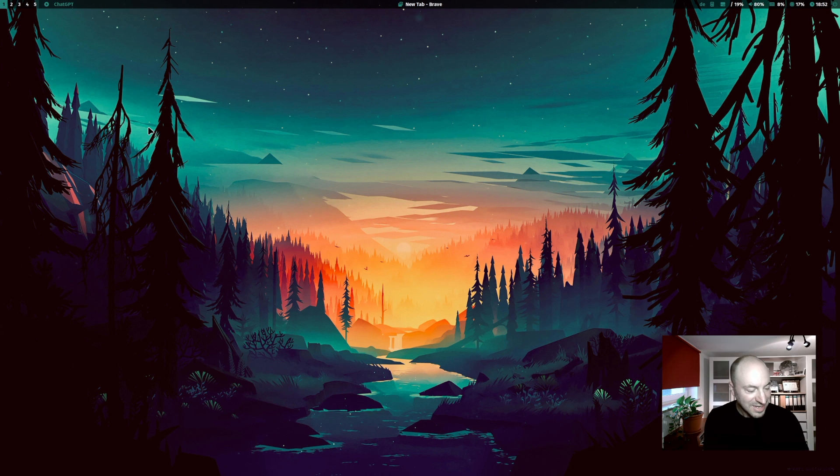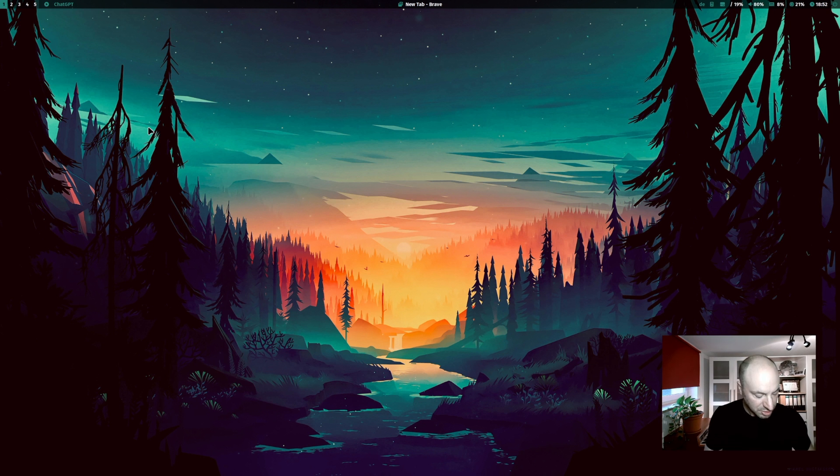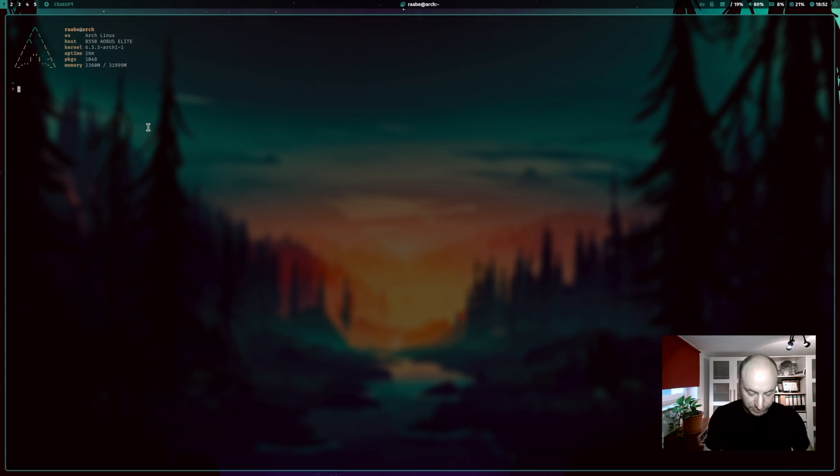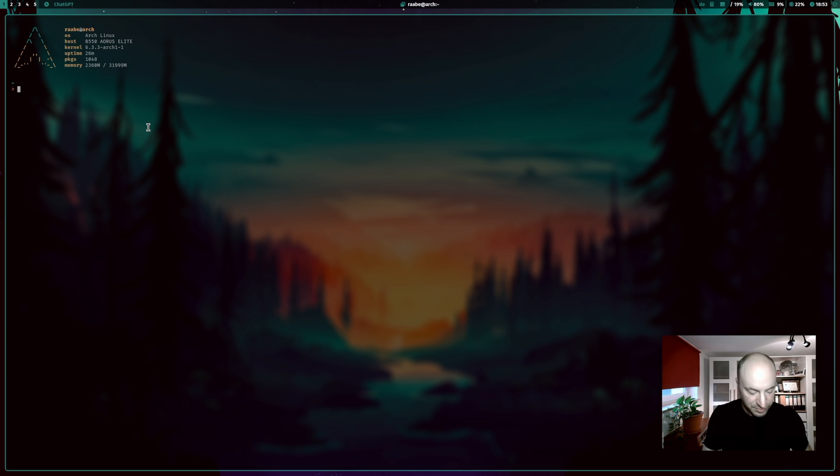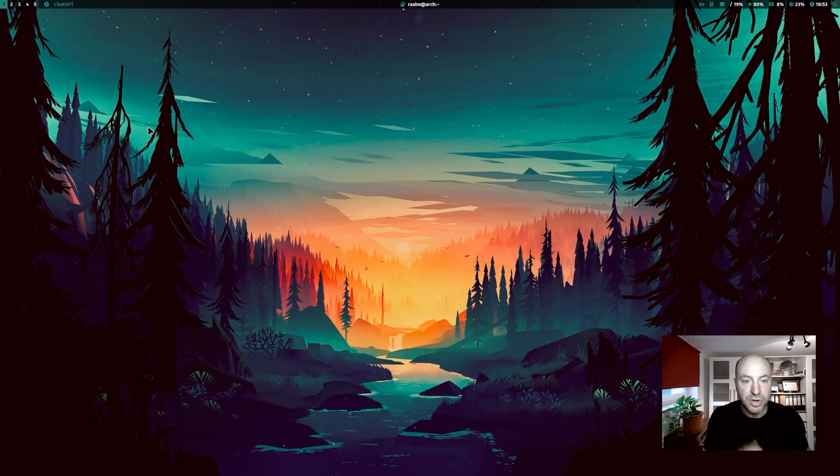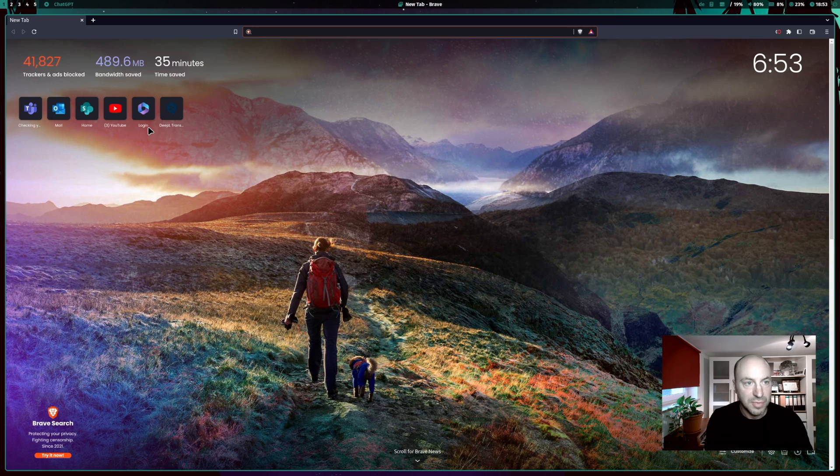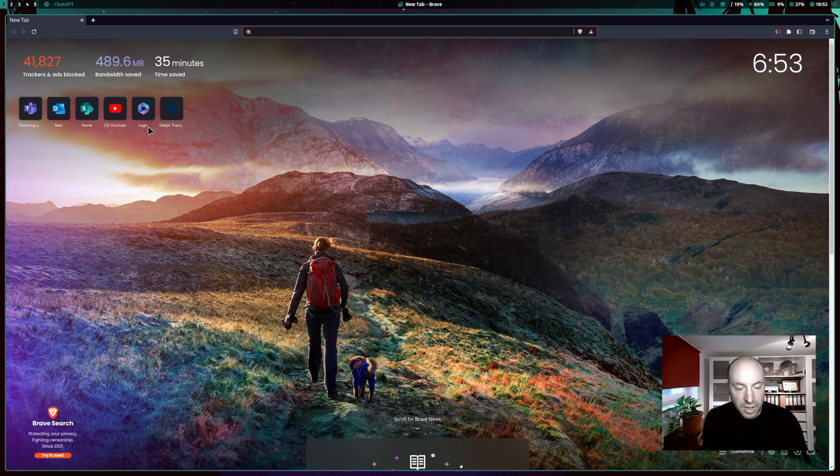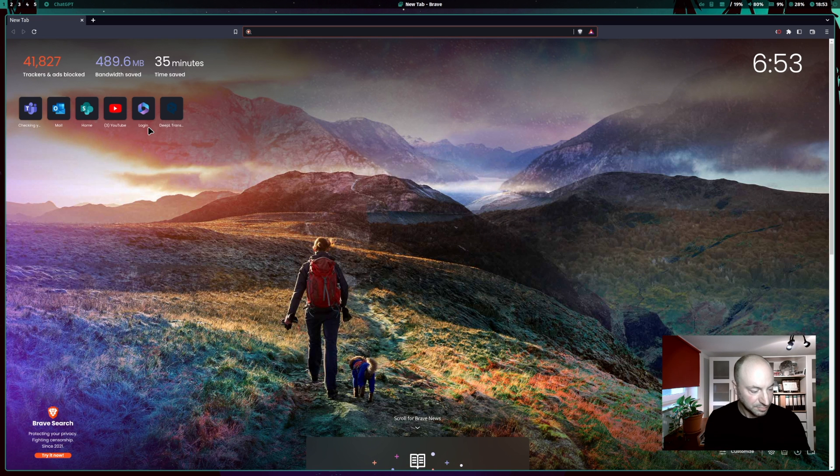First, let me show you my current desktop. I'm using Qtile as my favorite window manager on Arch Linux and I'm using Brave as my browser, but I'm also using Chromium in addition.